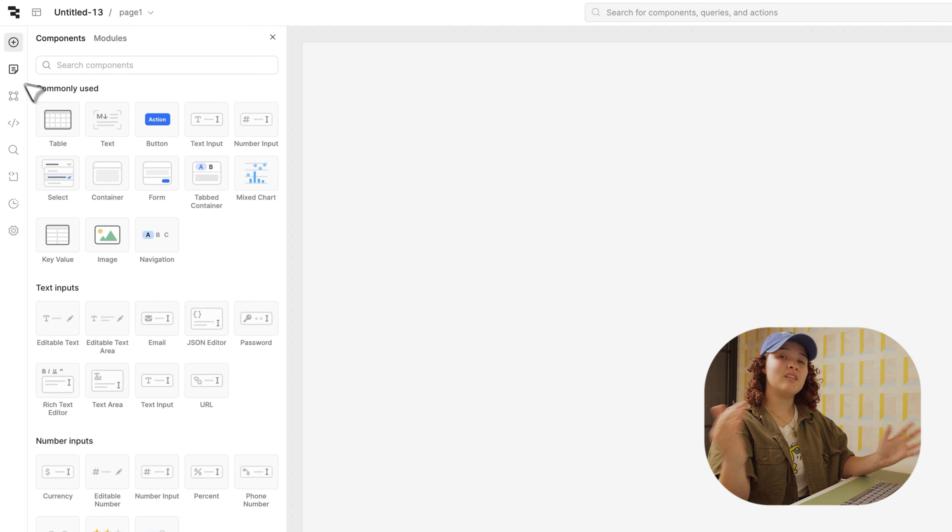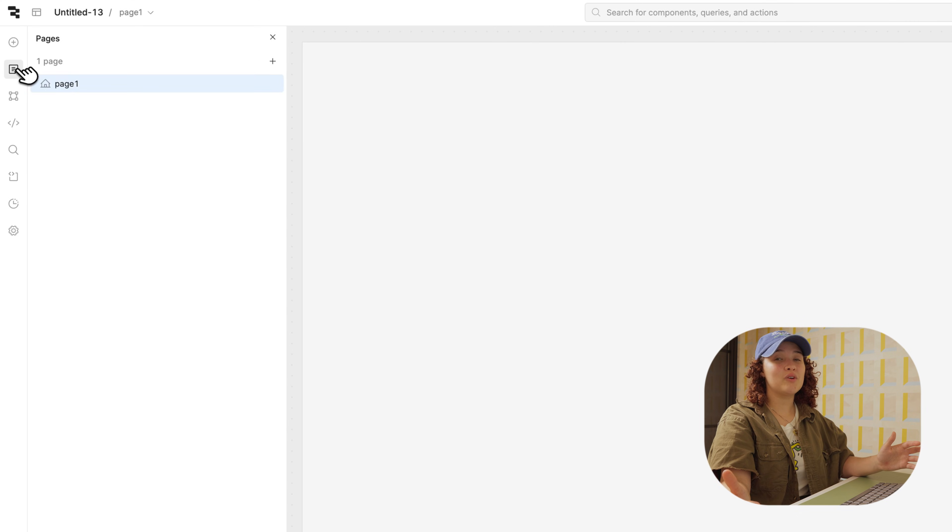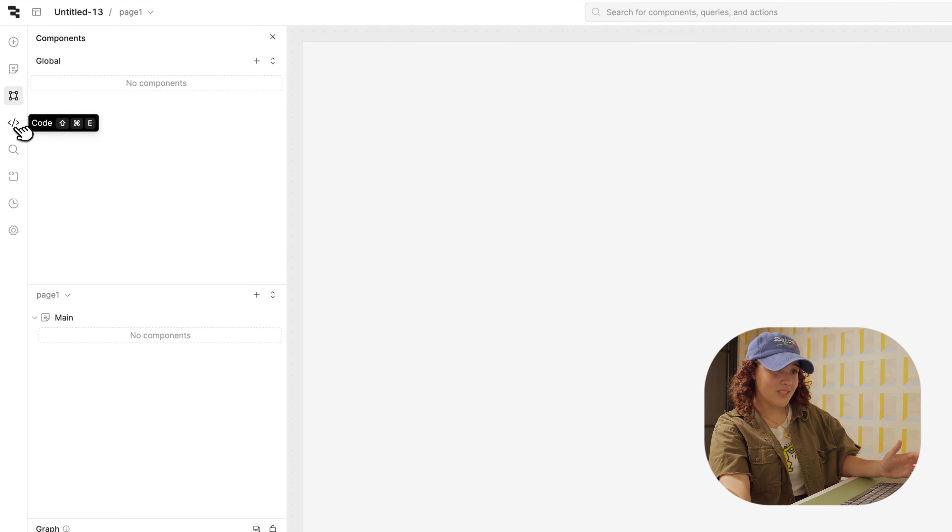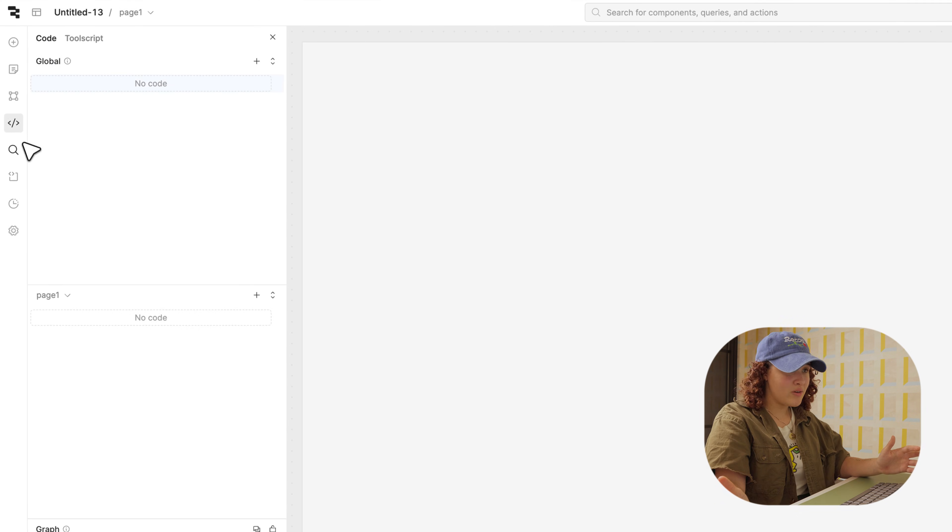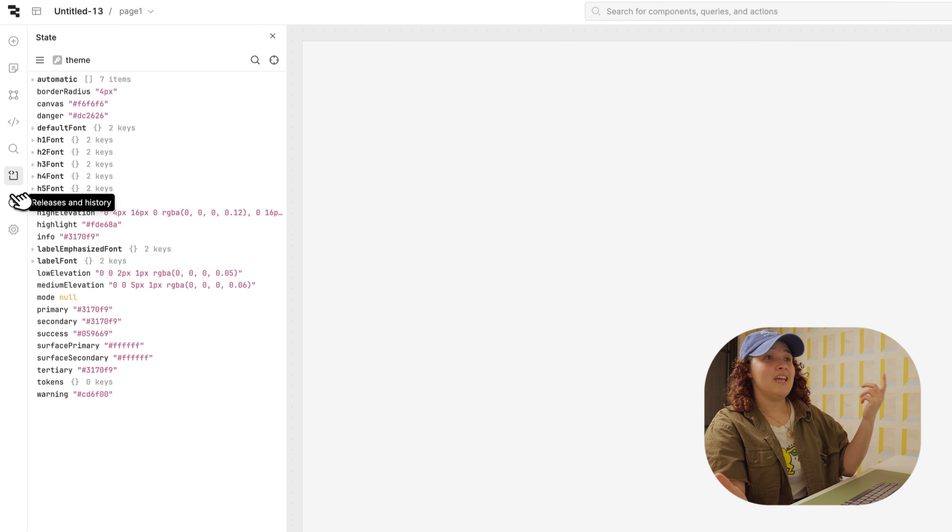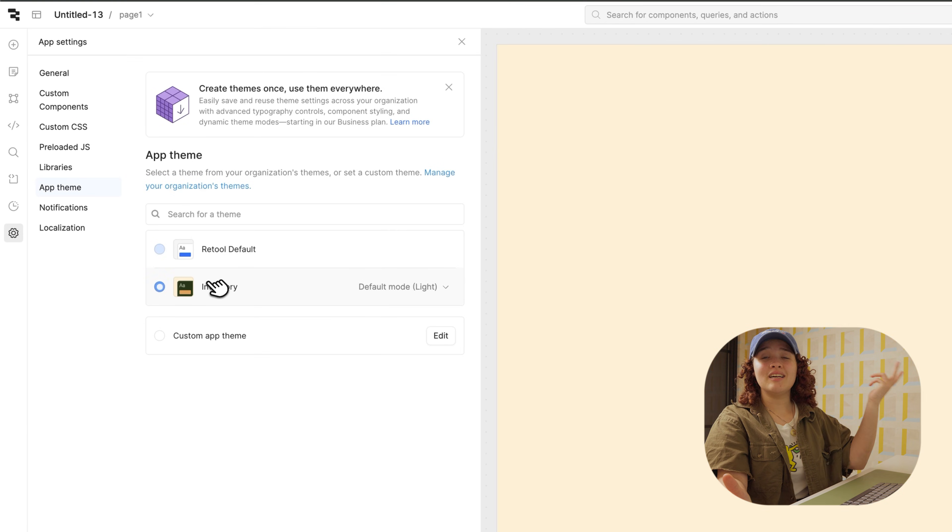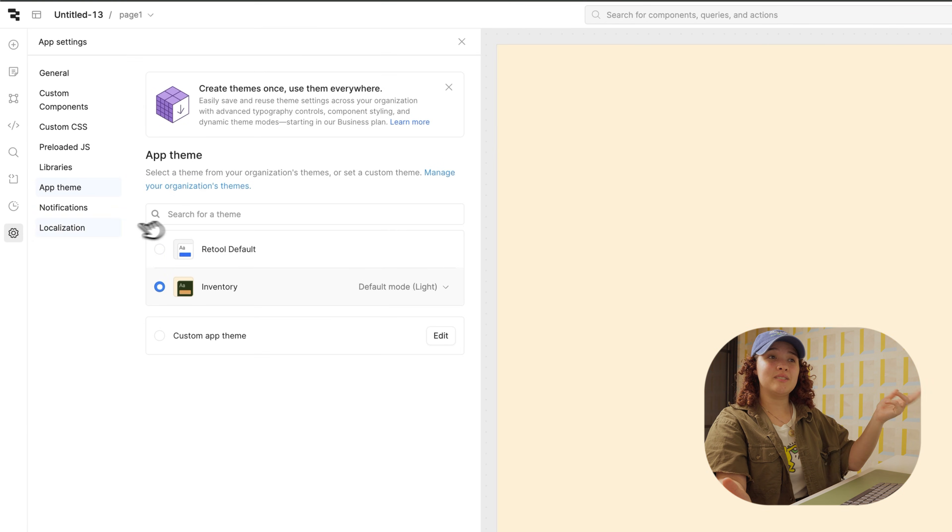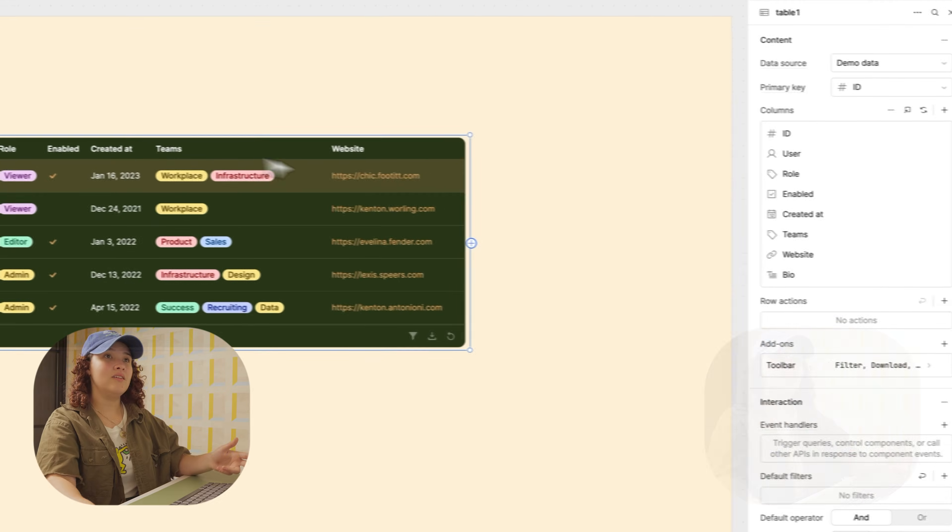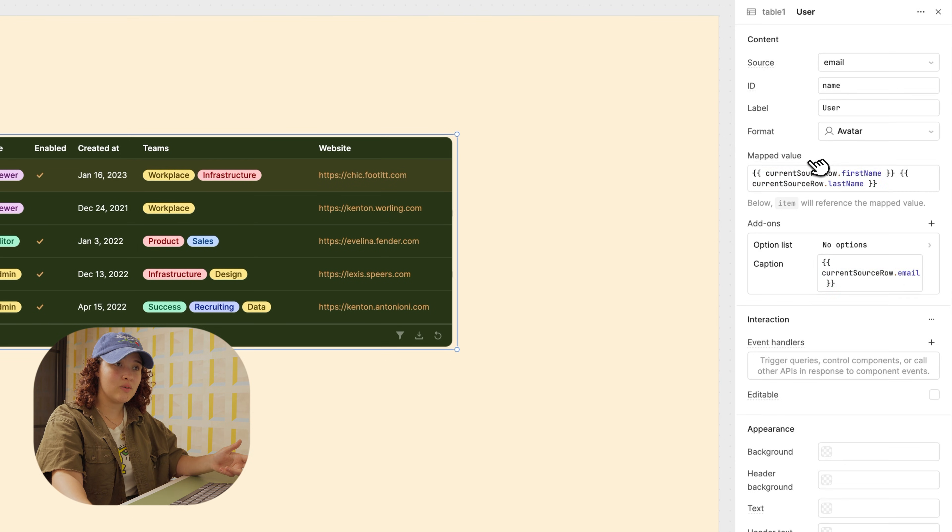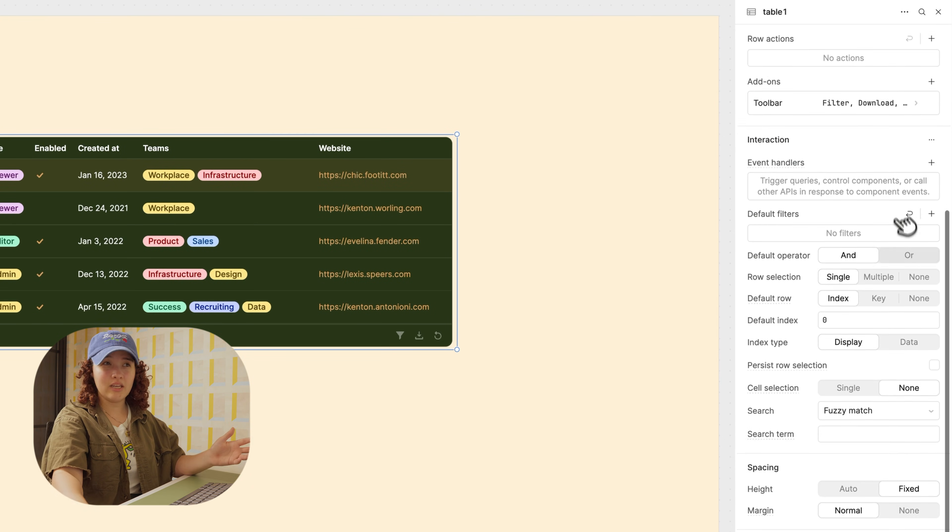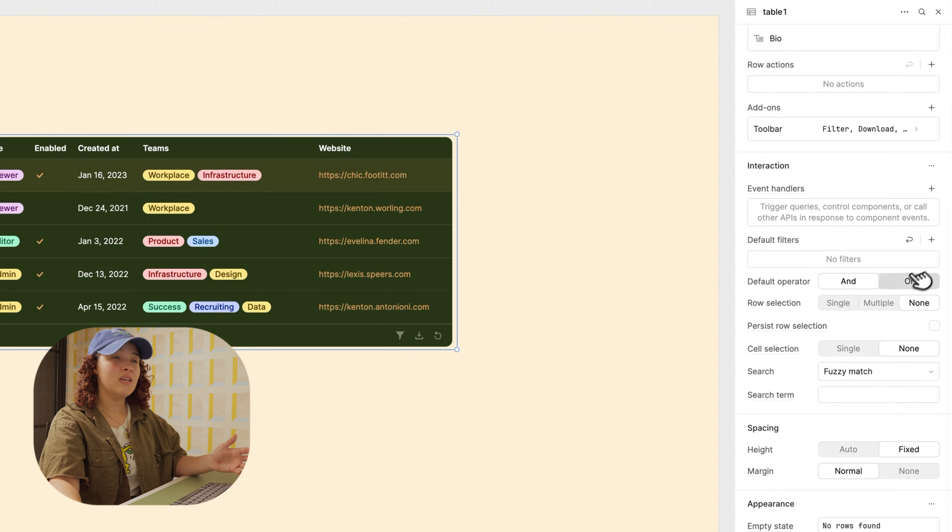On the left, we have the left panel, which allows you to explore pre-built components, write queries, build pages, and have reusable blocks of code, as well as the app settings. On the other hand, you have the right panel, or the inspector, which allows you to create and edit components.